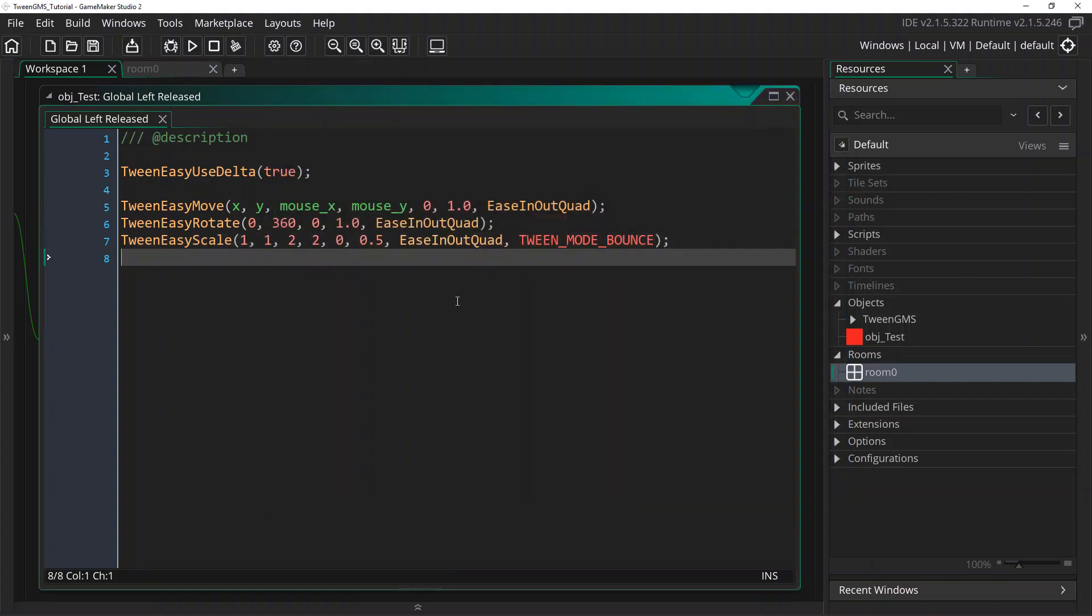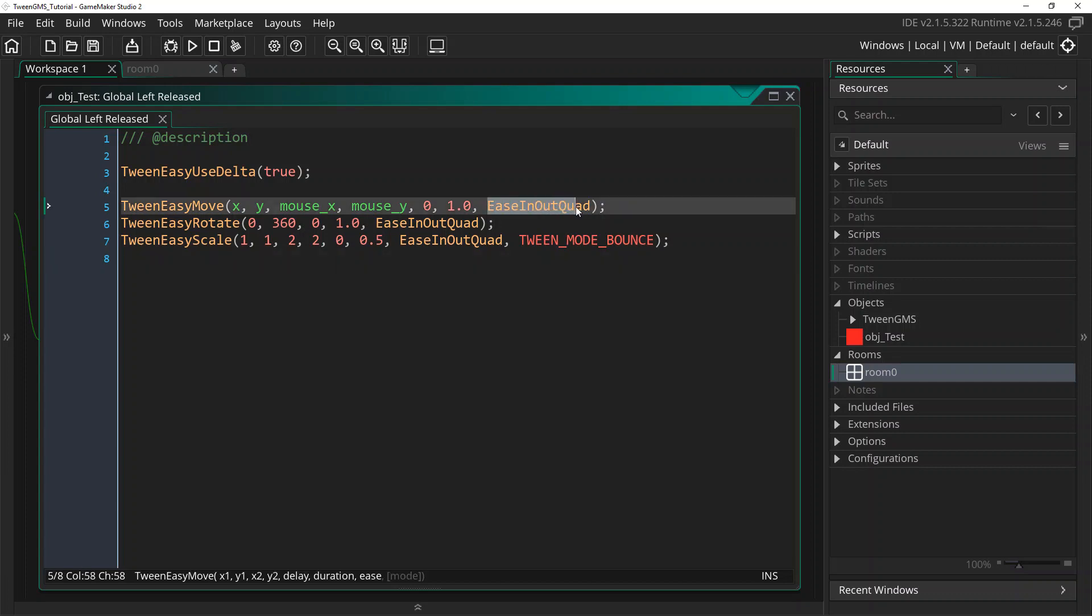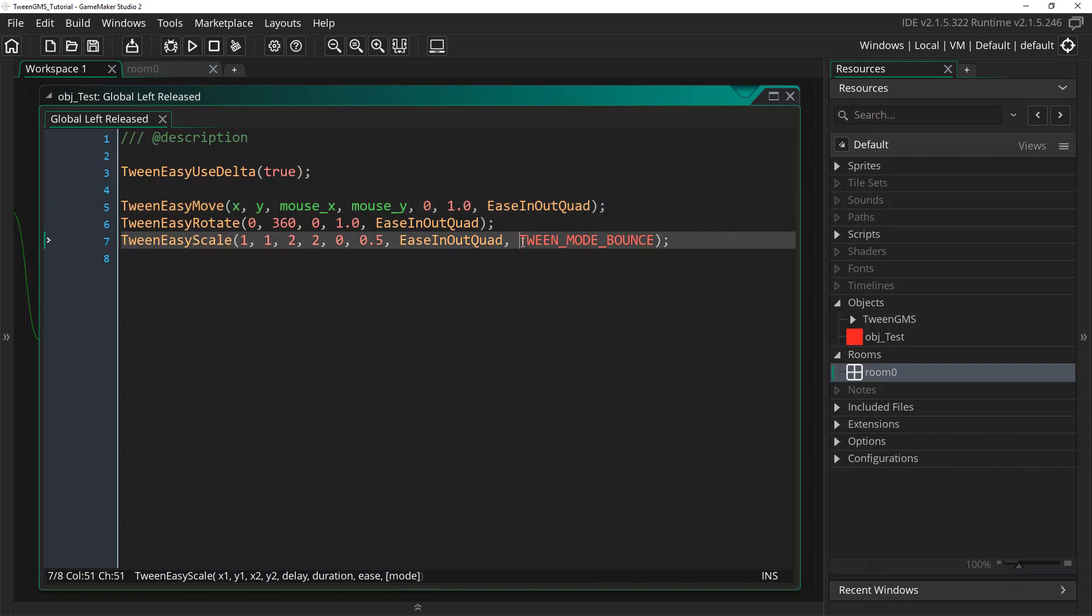Alright, well that's it for now for easy tweens. This is just a basic introduction. Go ahead and experiment with them. Try out different easy scripts to see what they do, the different effects they have. Don't be afraid to just go wild and see what happens.